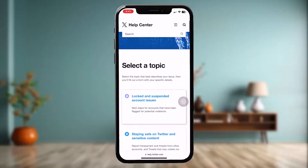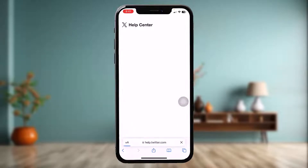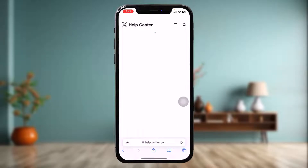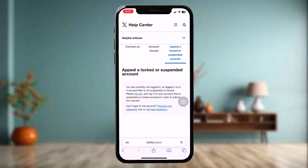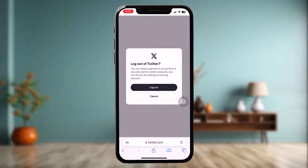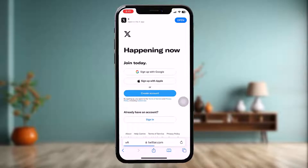Scroll down and you will have an option that says 'Locked and Suspended Account Issues' — simply tap on that. Then all you gotta do is appeal a locked or suspended account. To do that, tap on logout, then tap on logout once again.